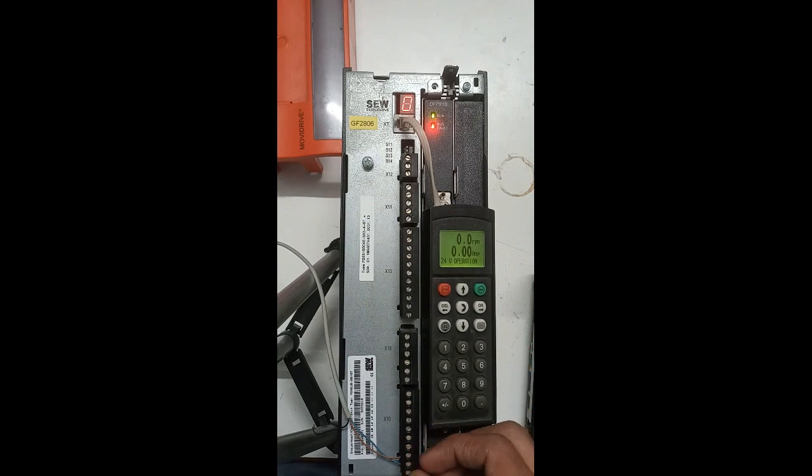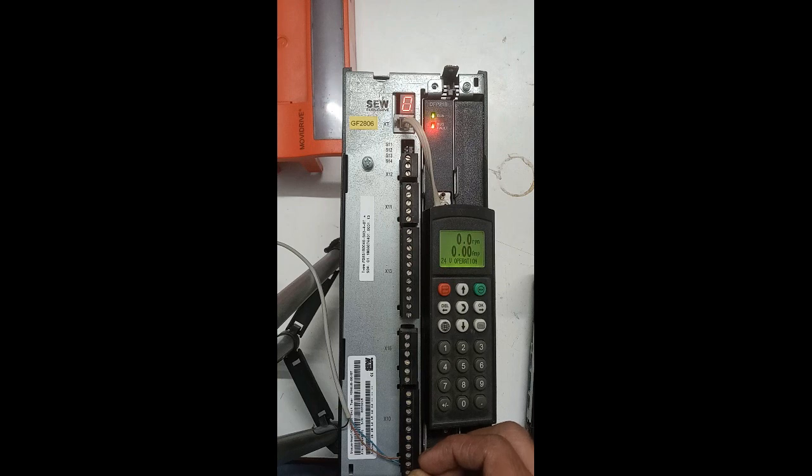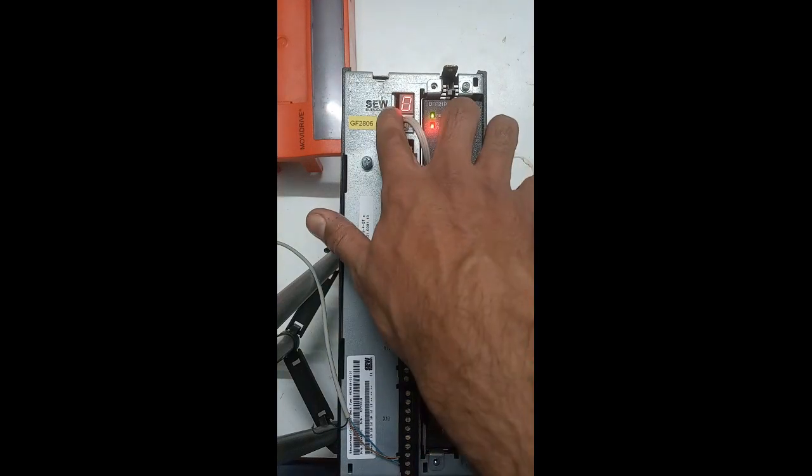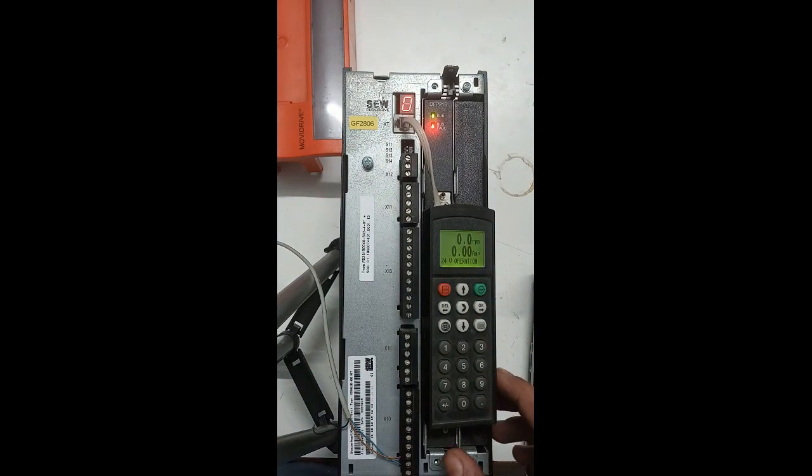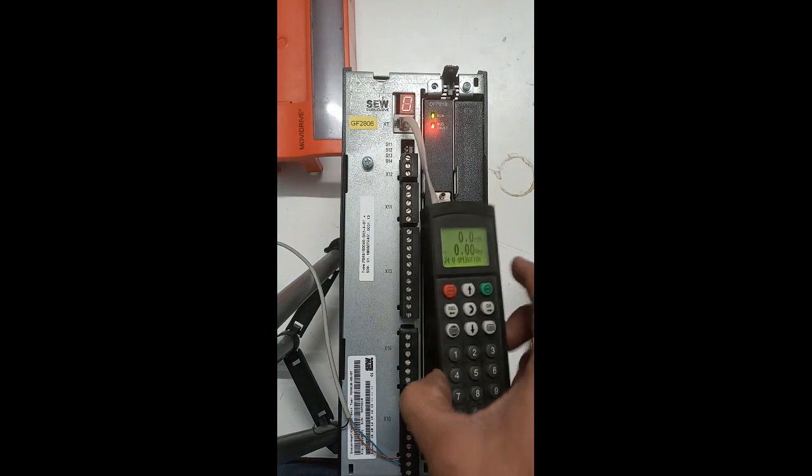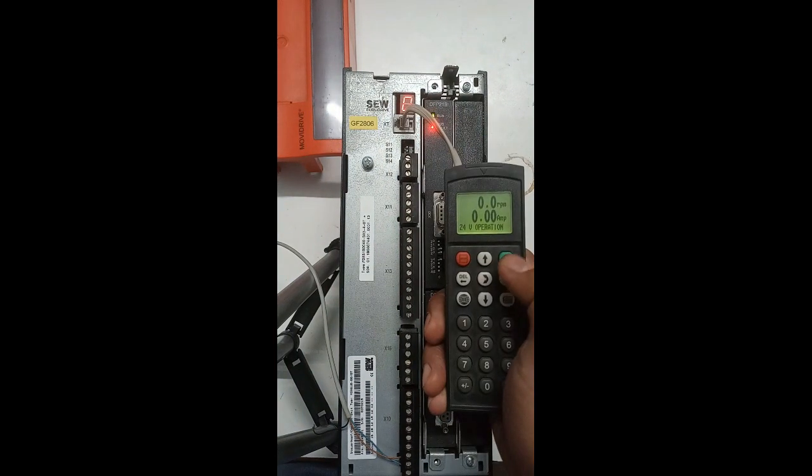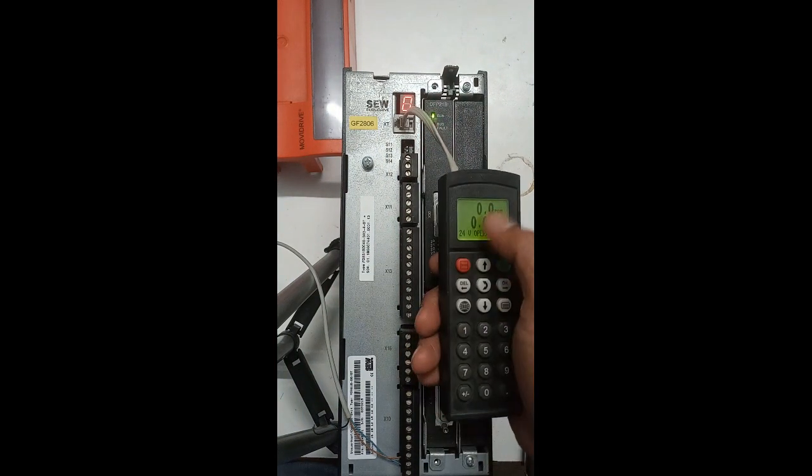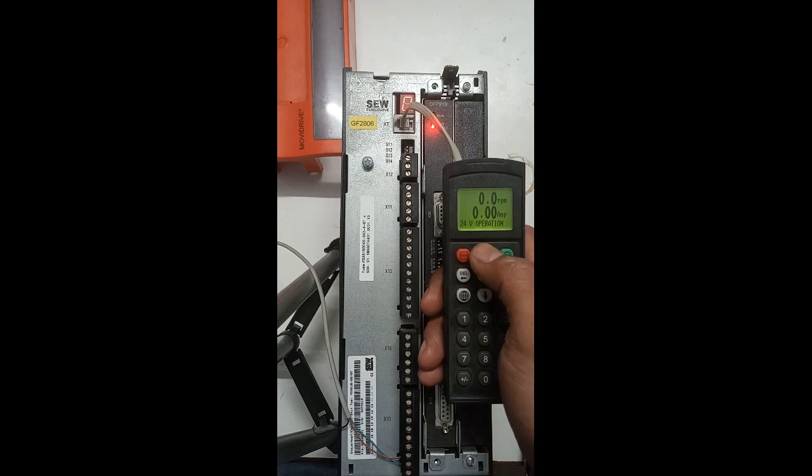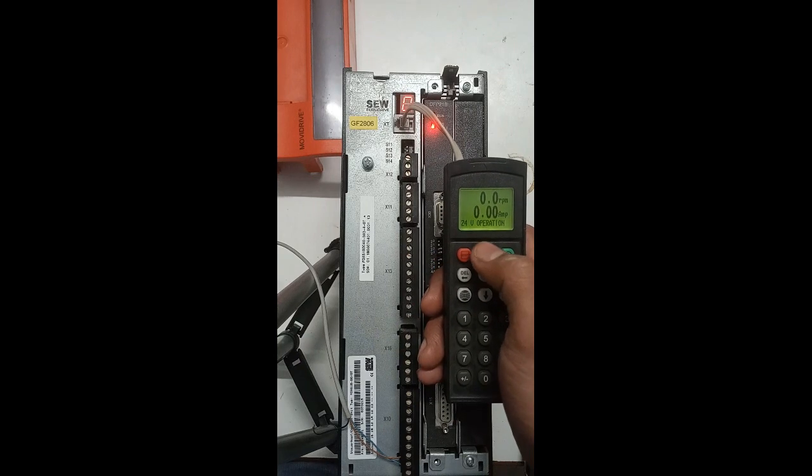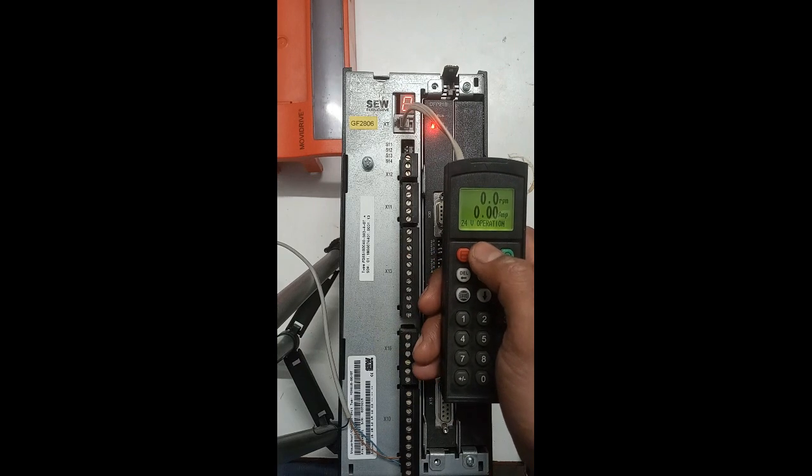If emergency is pressed or some emergency loop is activated, then what will be the display on the drive? We will also see what the BOP will show in this case.